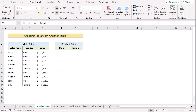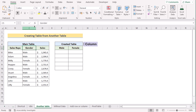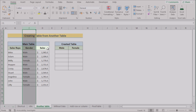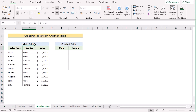In this next method, we already have a main table where sales representatives are in column B, genders in column C, and sales in column D. Using this main table, we want to create a new table where we can separate male and female sales in different columns.